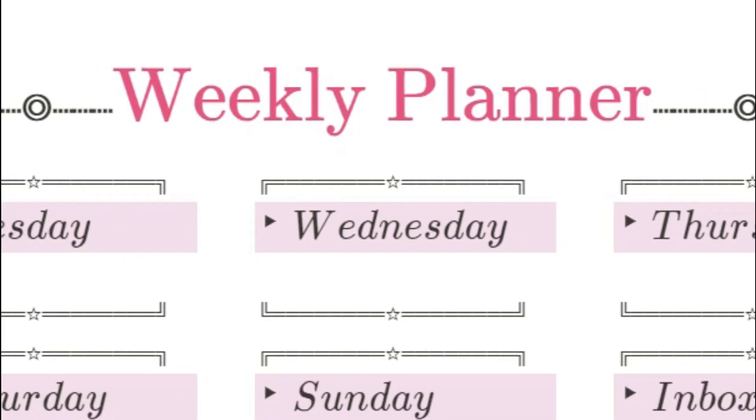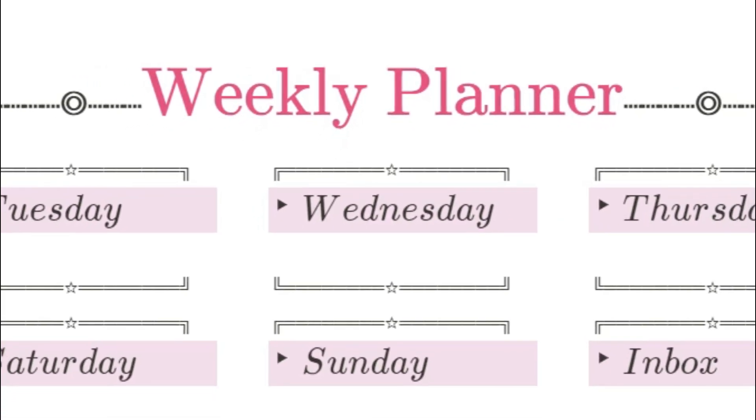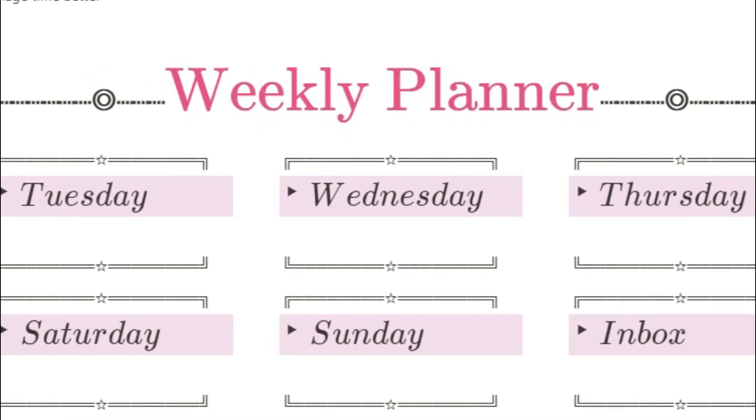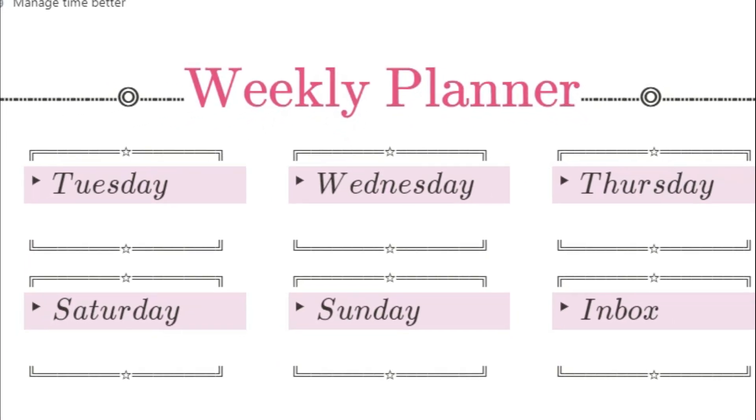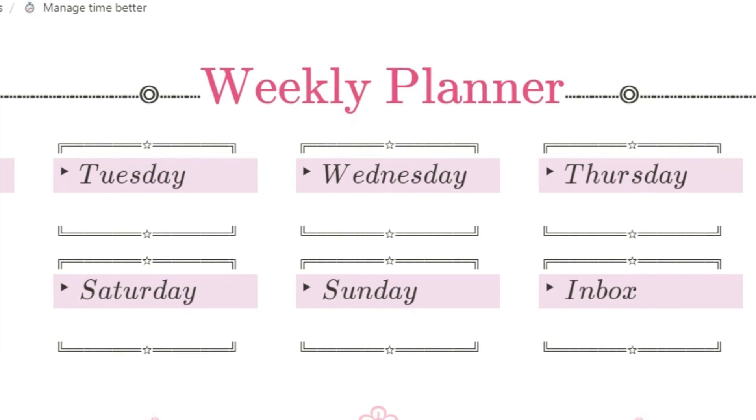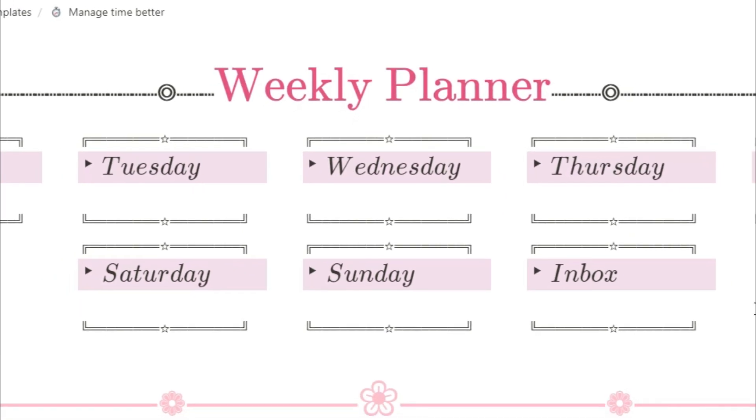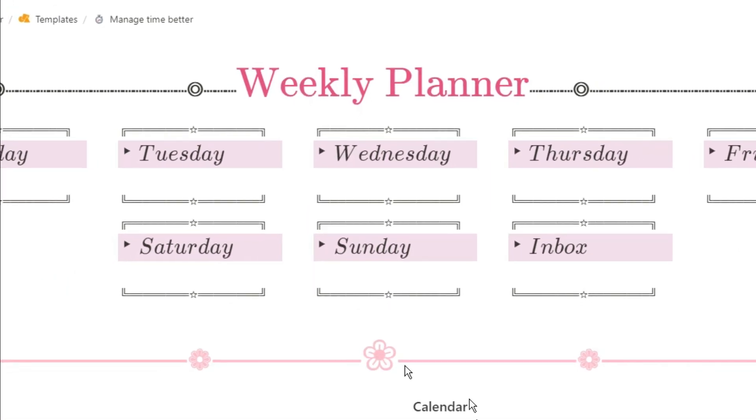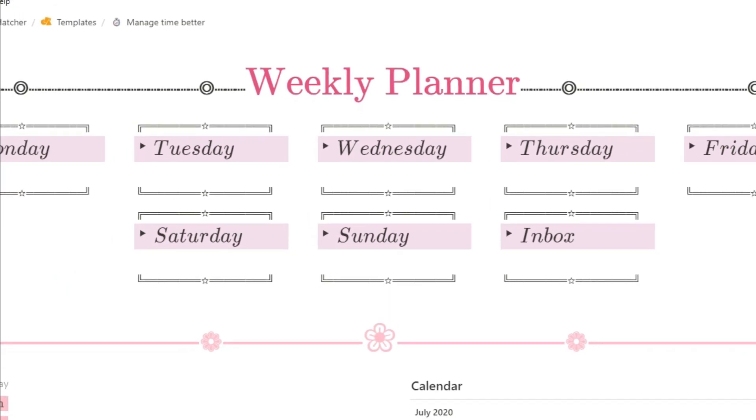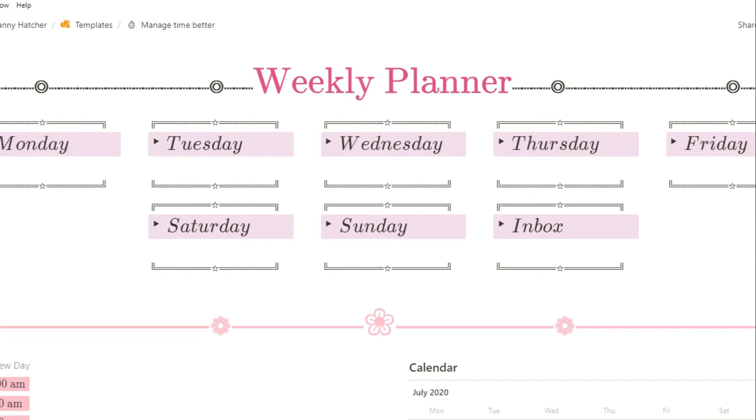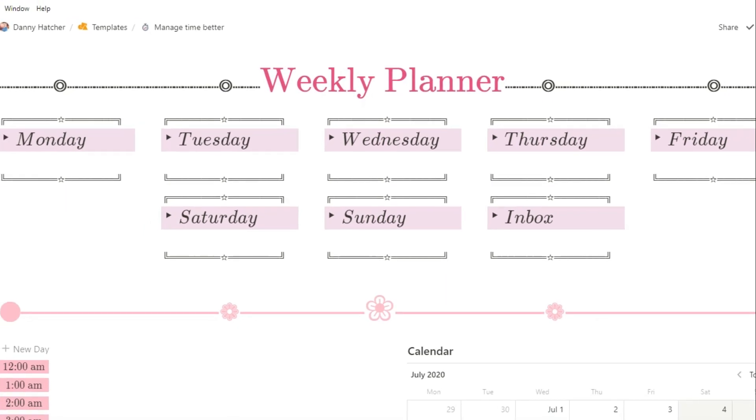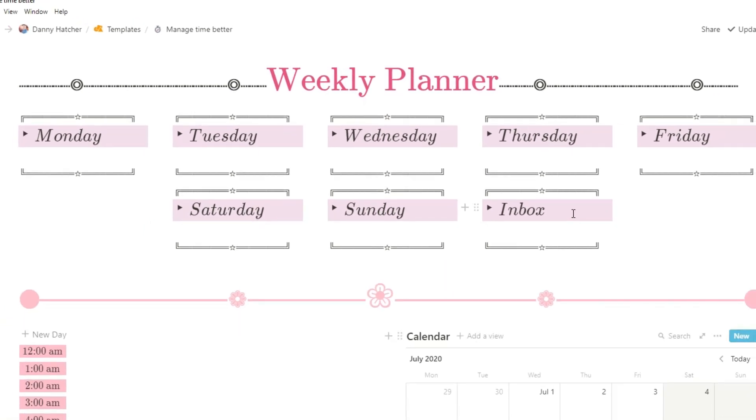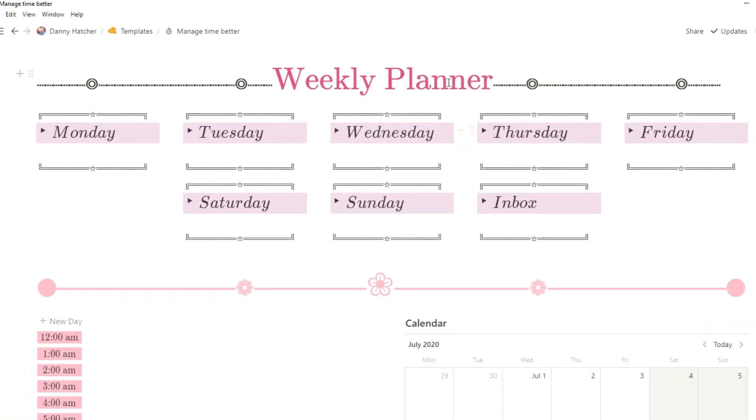Learning how to manage your time better using Notion without using loads of databases, relations and rollups is something I think a lot of people should consider. In this video I'm going to go over a weekly planner and block time schedules with no databases.